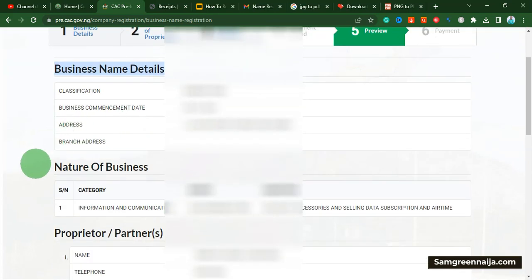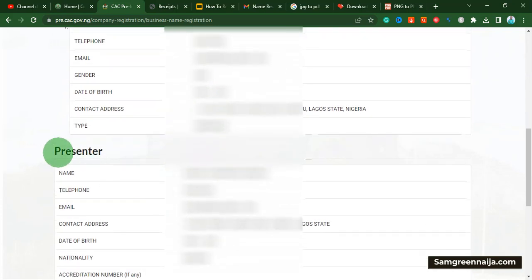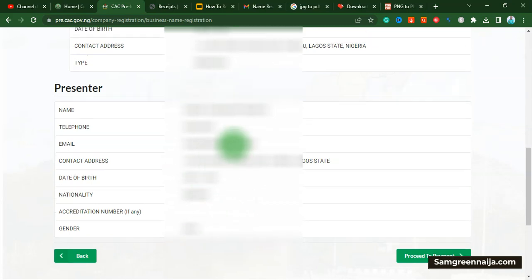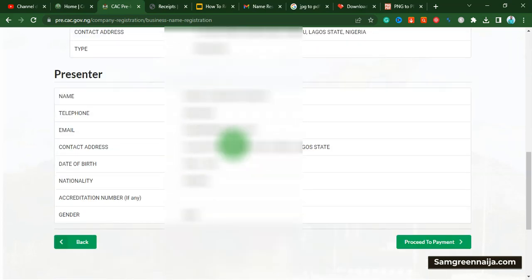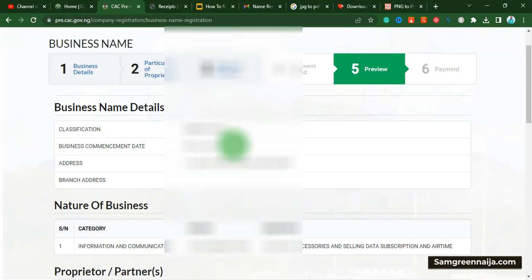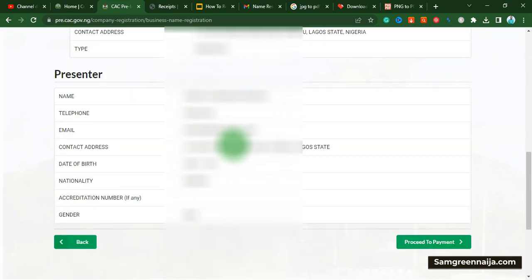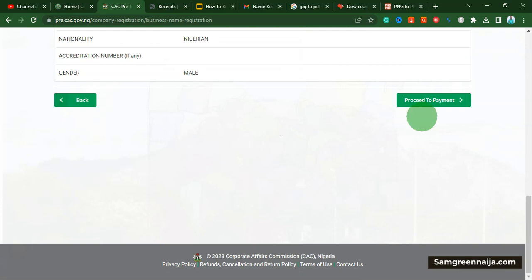At this point it shows me a summary of everything I've done: the business name, the nature of the business, and the director of the company. Go through it carefully and make sure that everything is correct. Once you confirm it's all in place, click to proceed to payment.